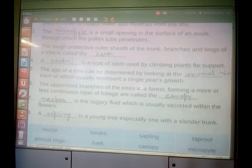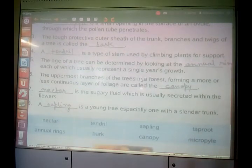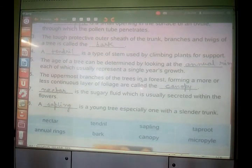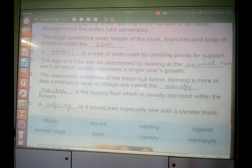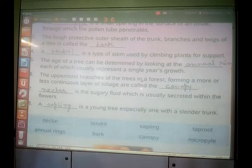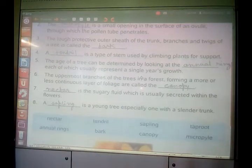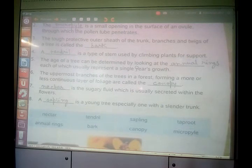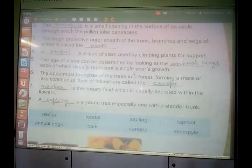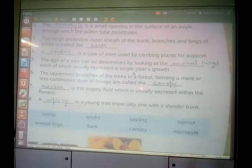Another question: the age of a tree can be determined by looking at the dash. The age of a tree is determined by counting annual rings. Always remember — annual rings. One annual ring grows in one year, so the number of annual rings is equal to the age of the tree.